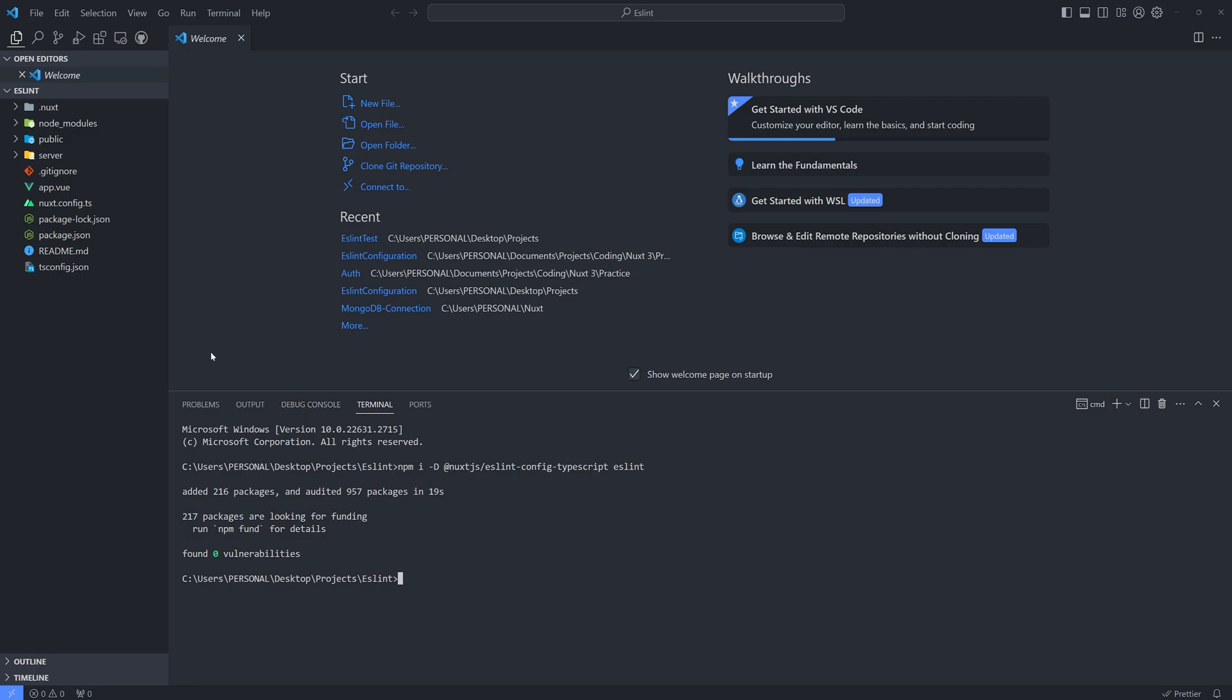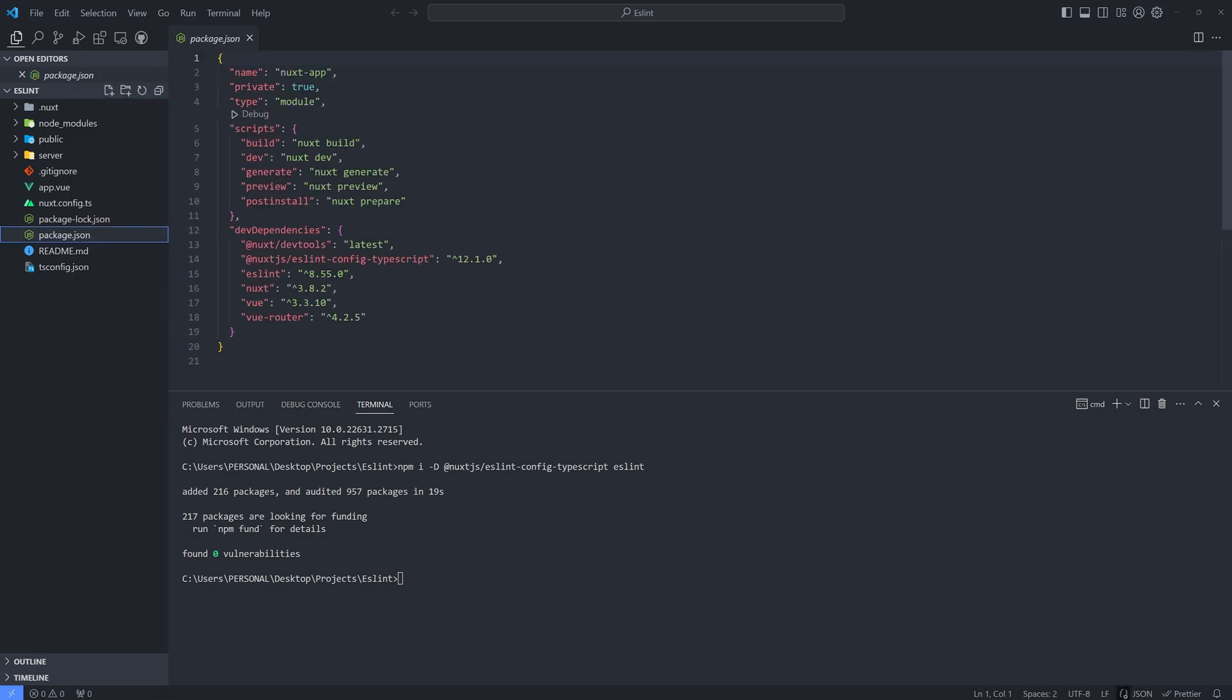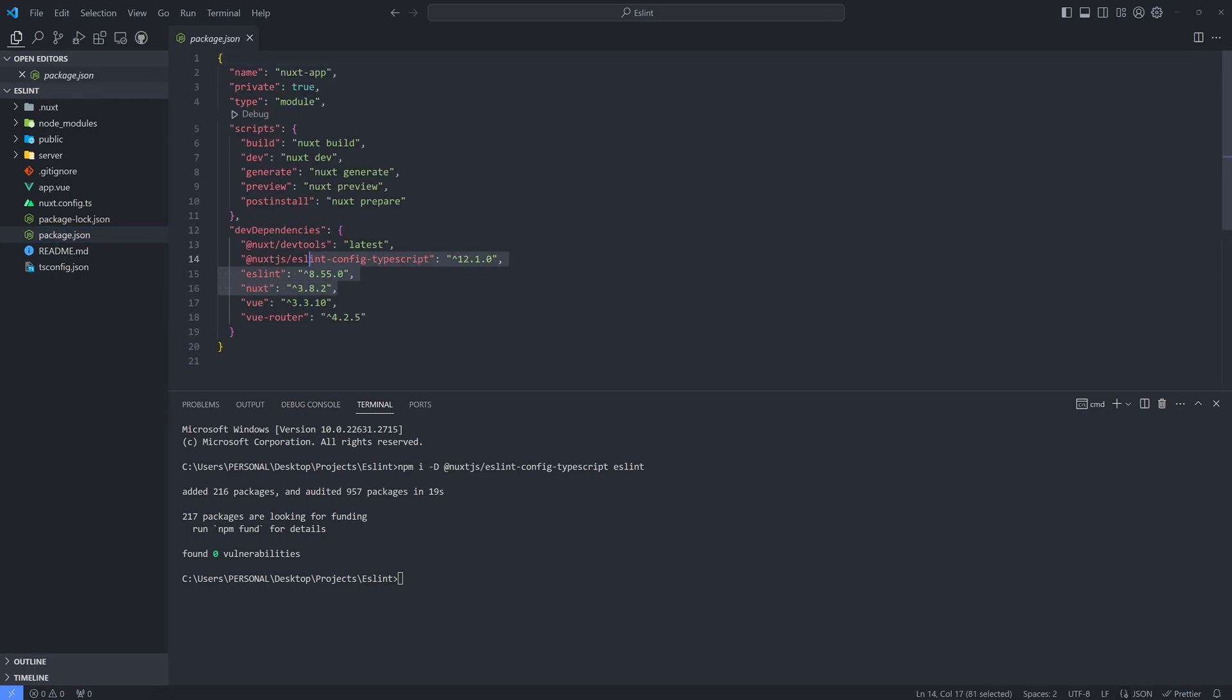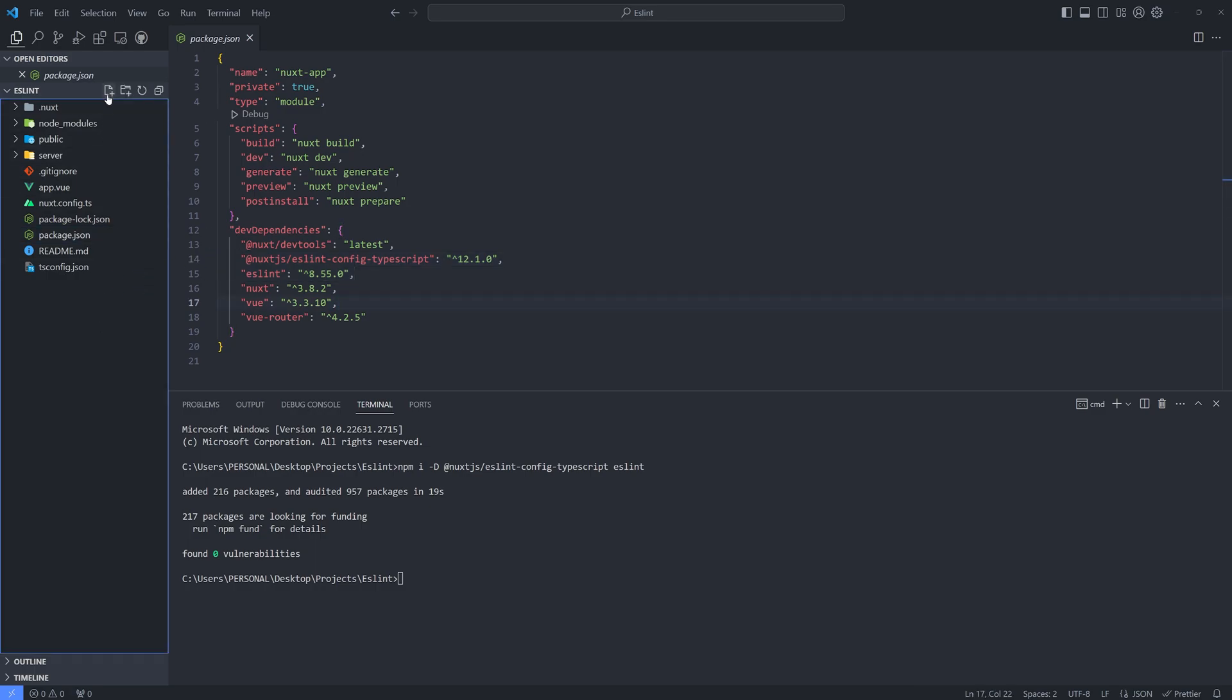Okay, so once that's done, let's check our package.json. And as you can see it here, it's installed. So next, let's create a new file. Name it .eslintrc.